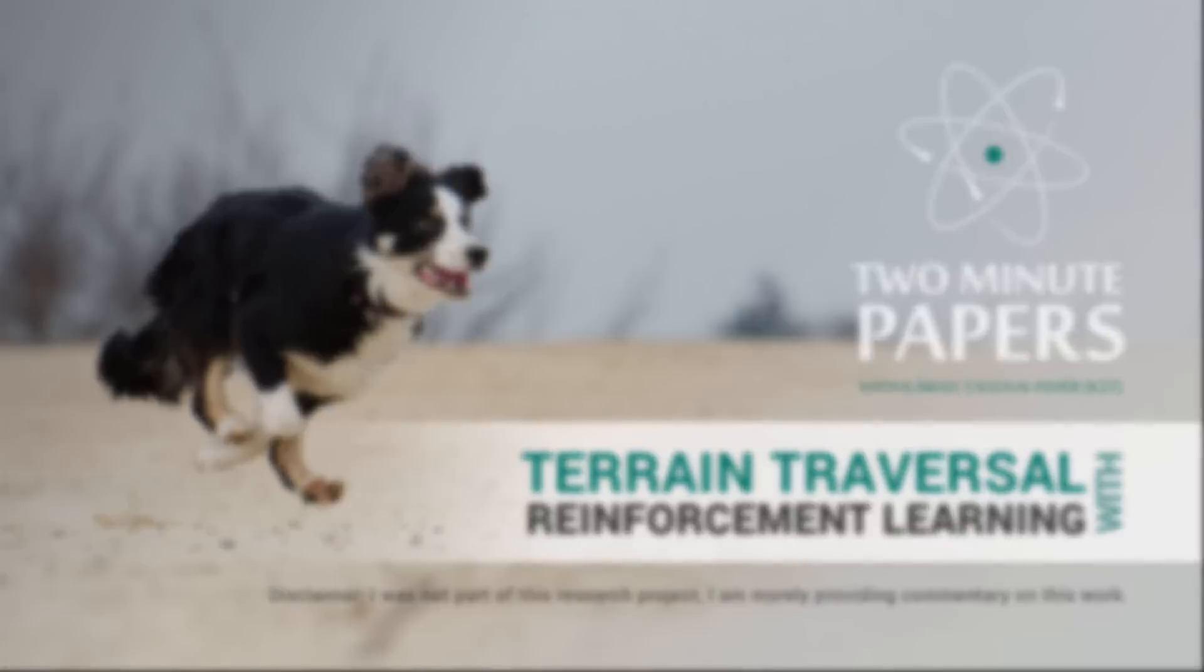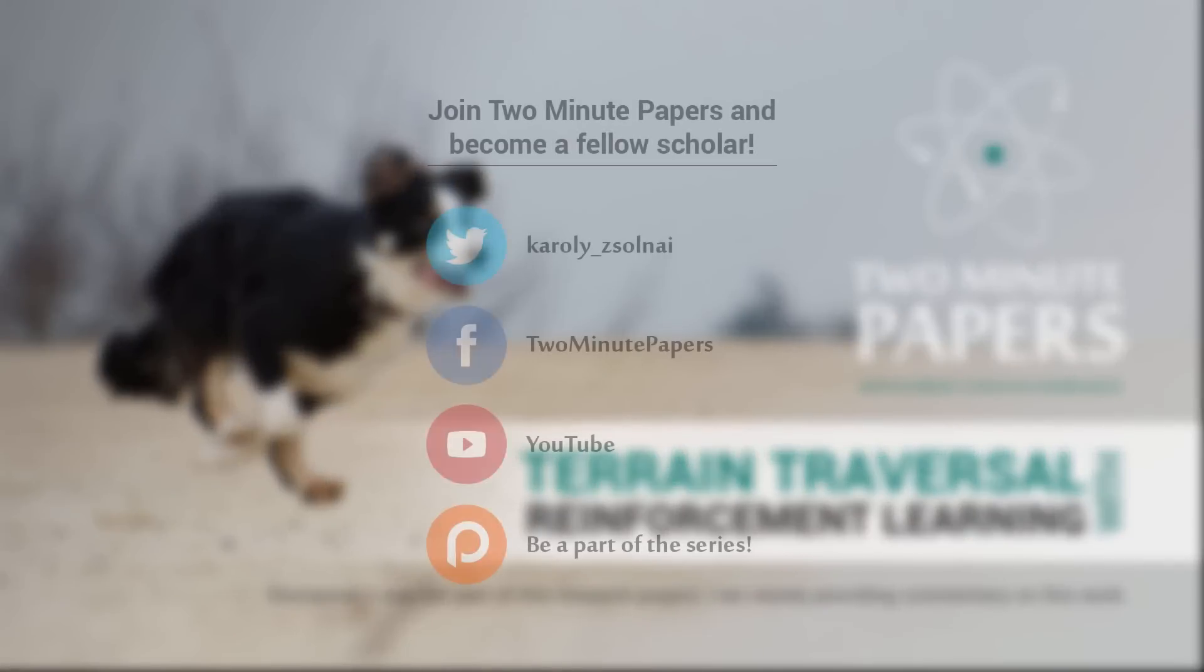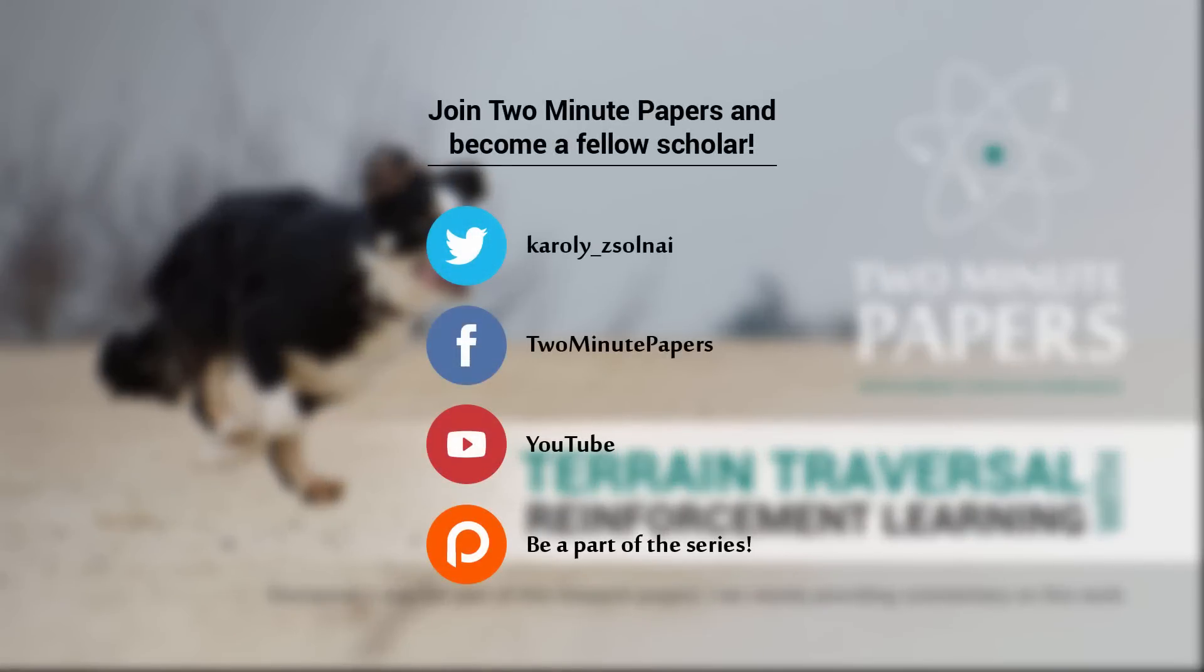It is definitely worth the effort. Thanks for watching, and for your generous support, and I'll see you next time!